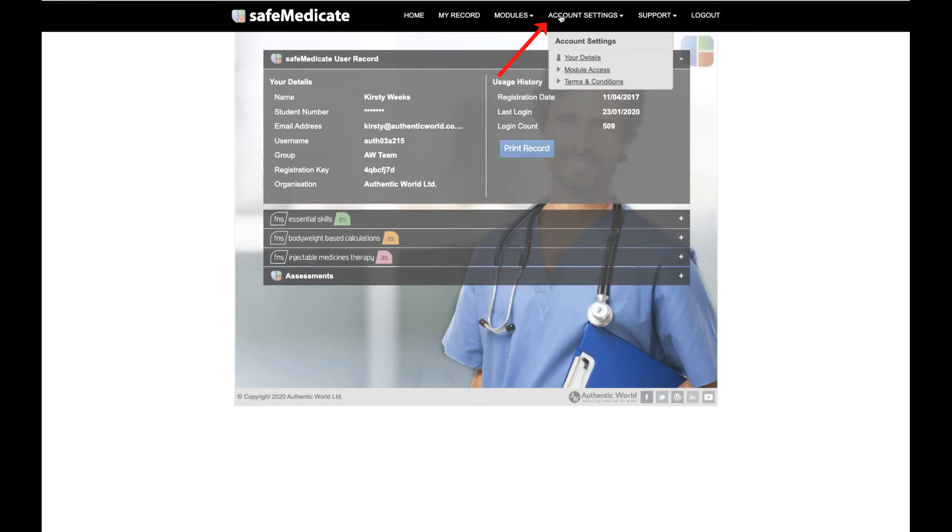Account Settings. This is where you can update any of your details, such as your email address or change your password. You can also find a list of the SafeMedicaid modules you have access to and the dates on which these modules will expire.